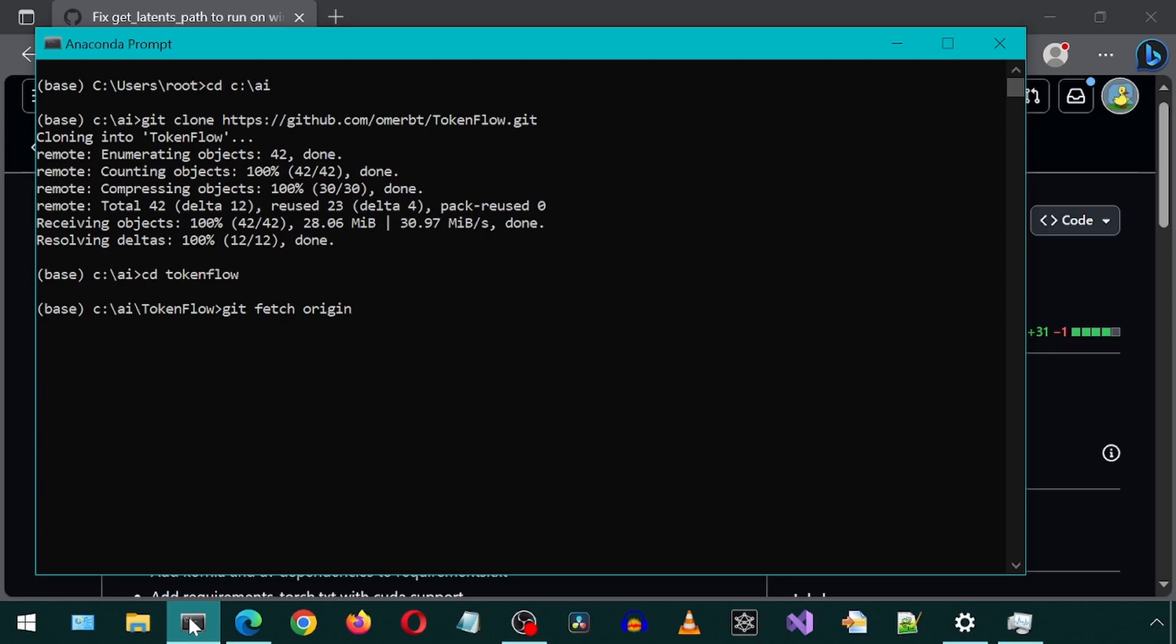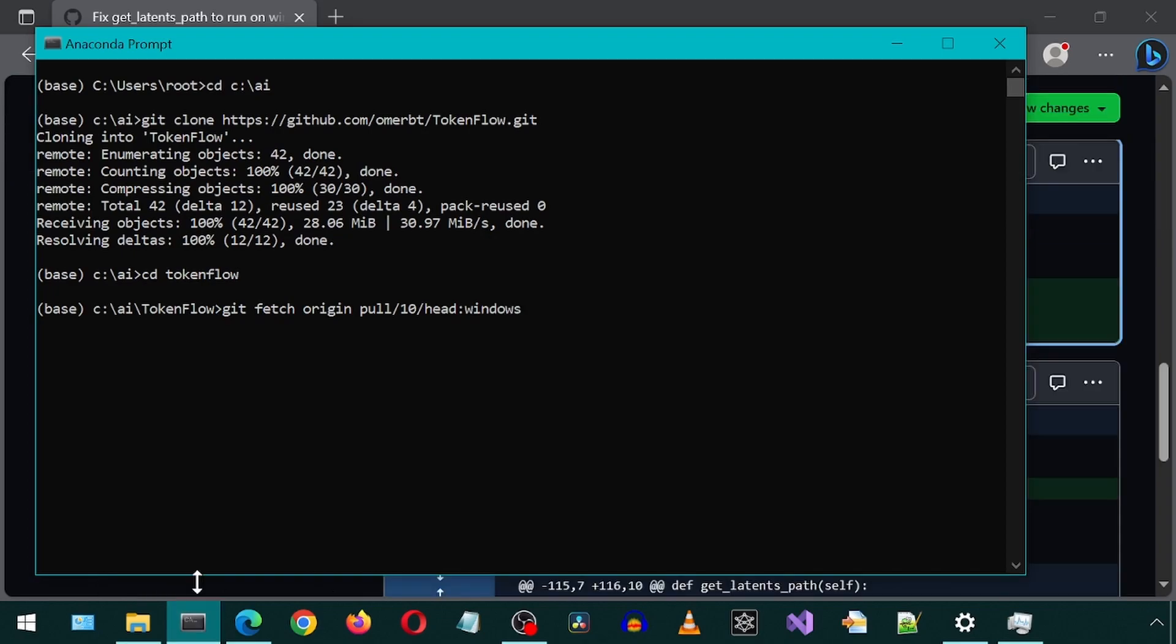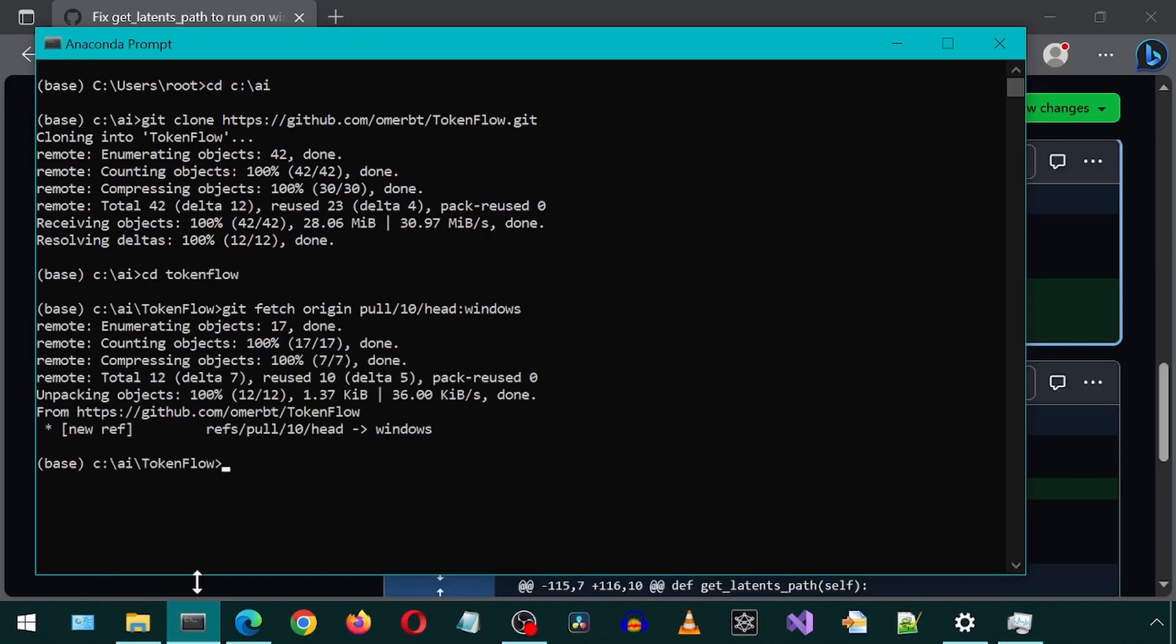Run the command git fetch origin pull slash and then the number of the pull request, which is 10, slash head colon and then a name for our new branch, which I will just call Windows. Then we call git checkout, then the name of the branch, which I called Windows.